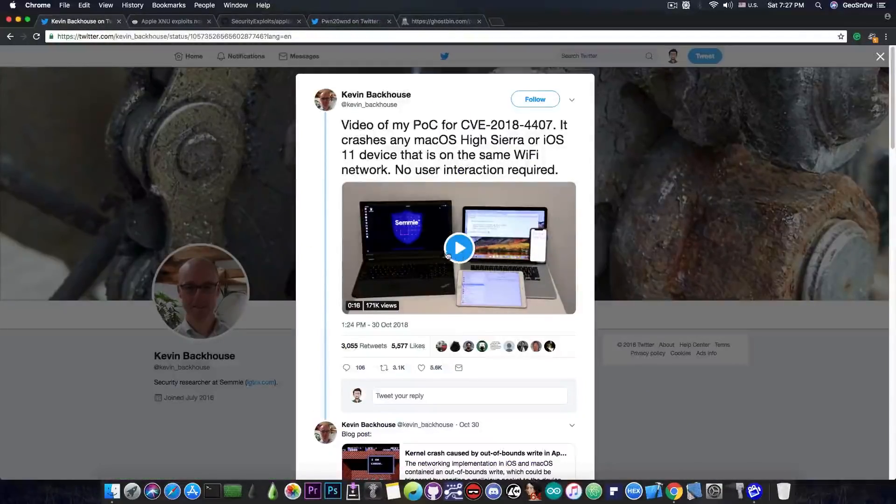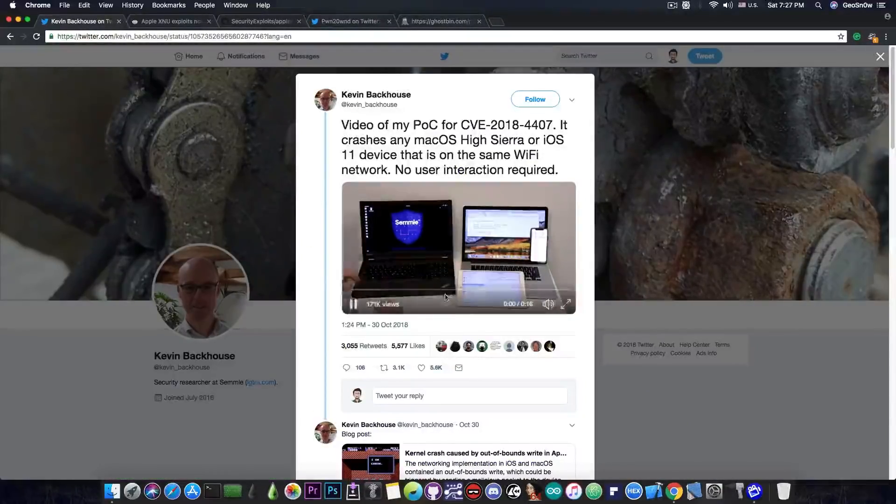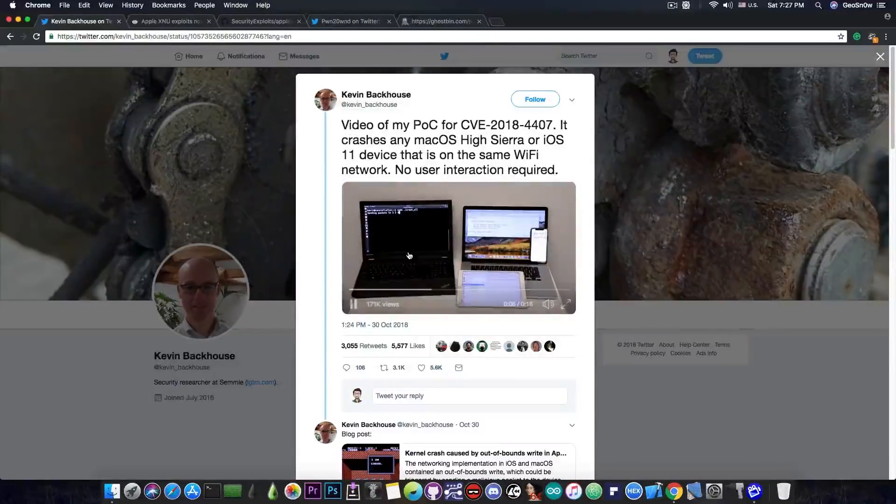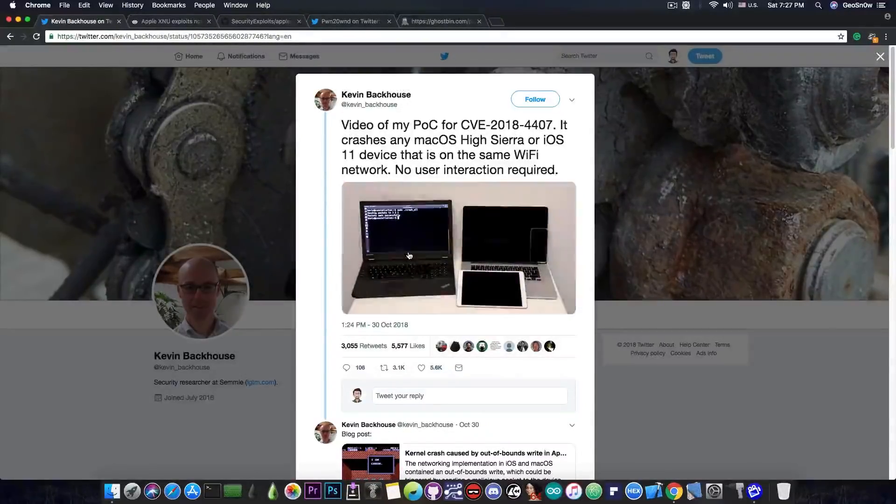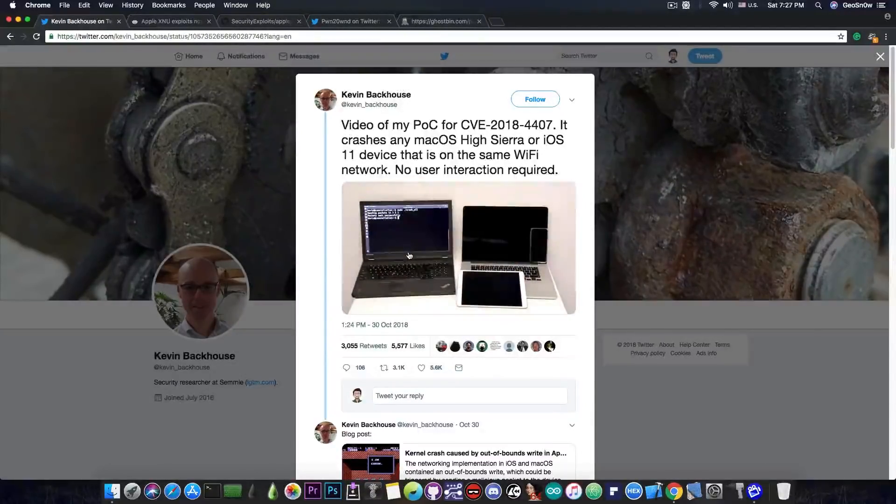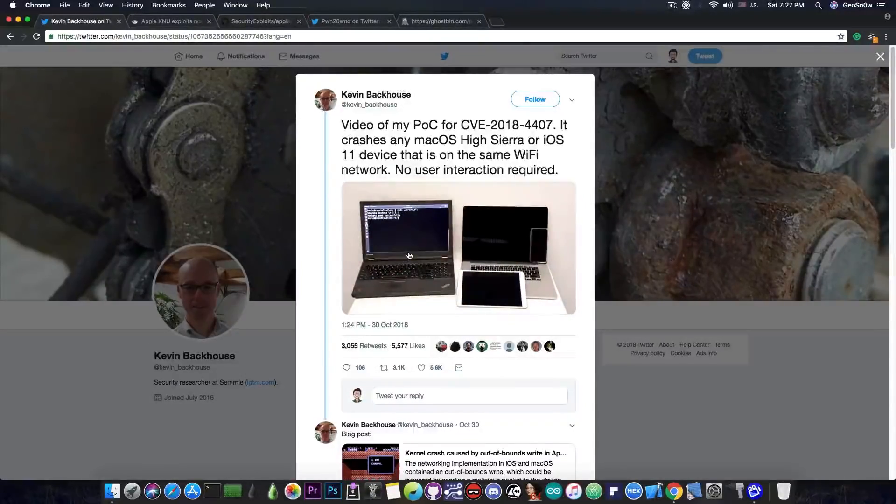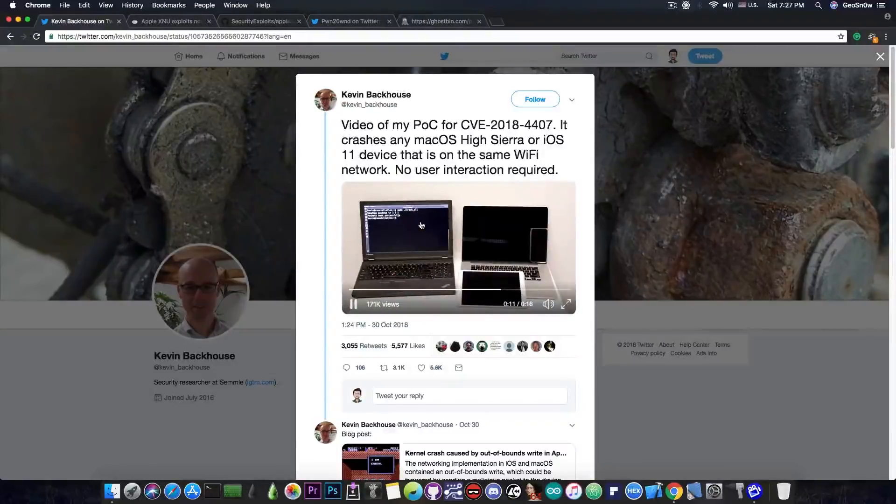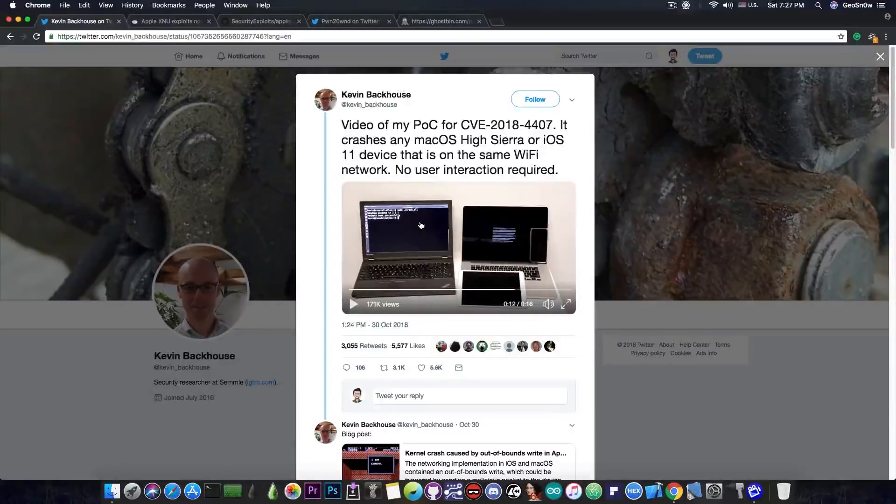because if you take a look at this video here by Kevin Backhouse, he is able to pretty much kill all these devices right away by just running a command on another computer connected to the same network.